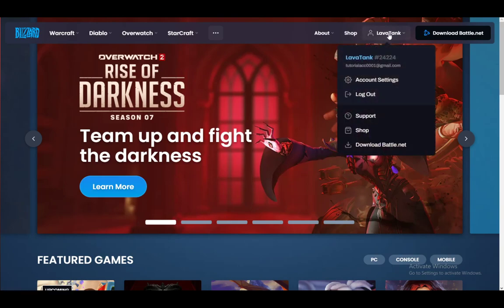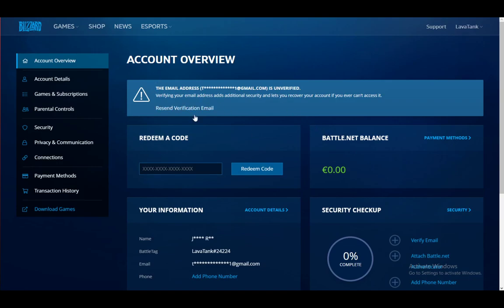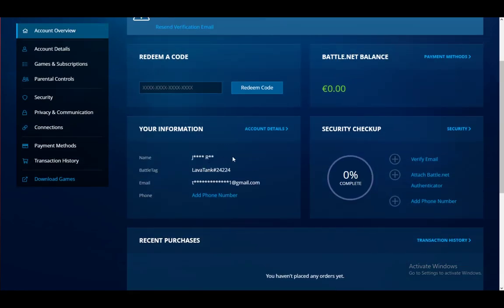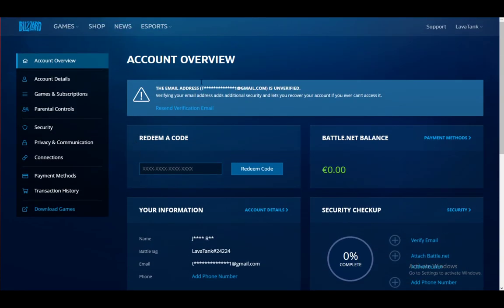When you're logged in, just hover over your account name and click on Account Settings. Once you do, you'll be taken to the Account Overview page. As you can see, it's on account.battle.net/overview, and once you're here you have all these options.